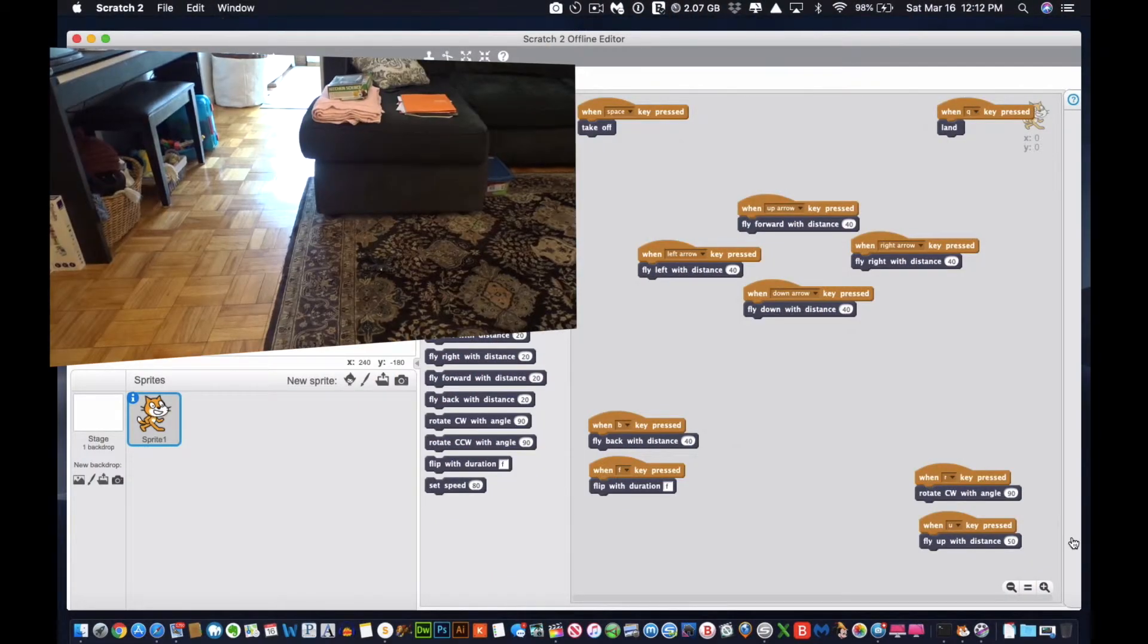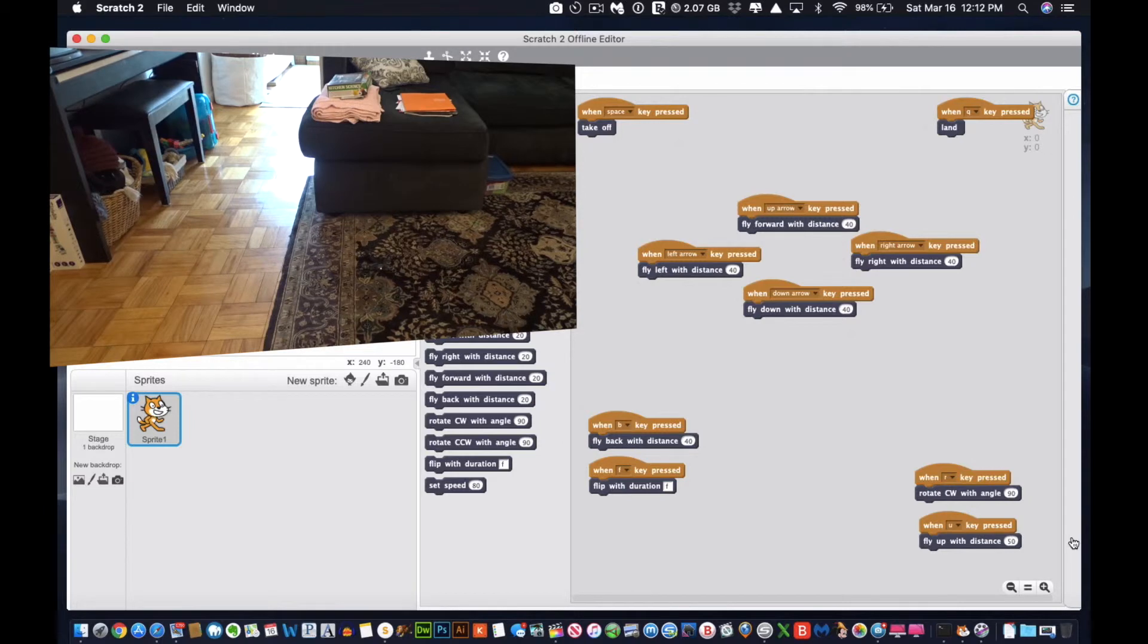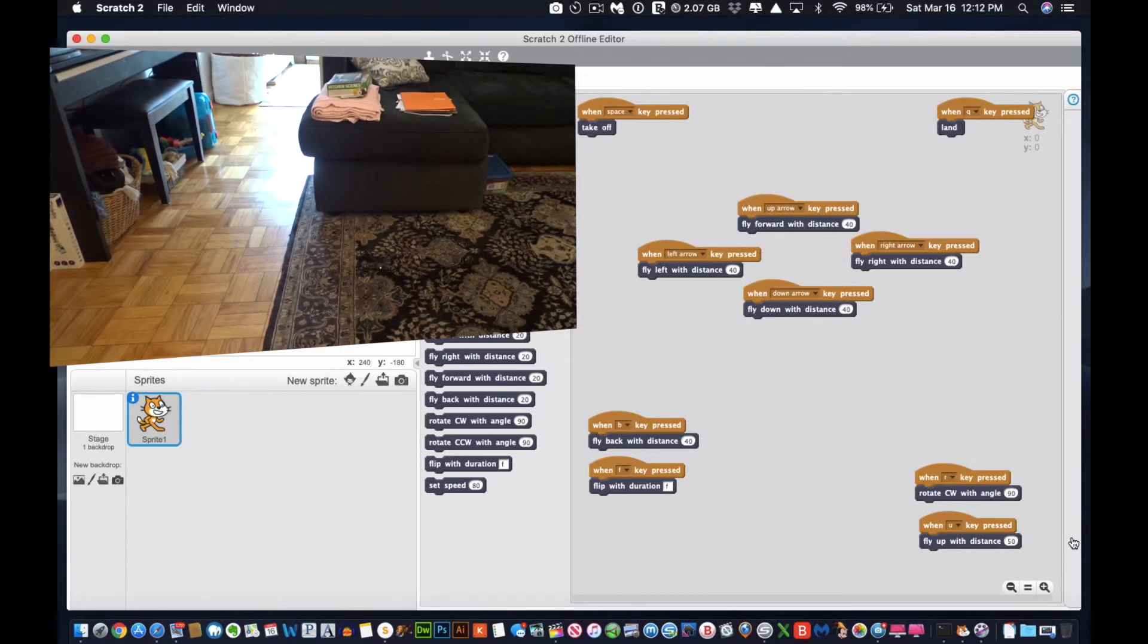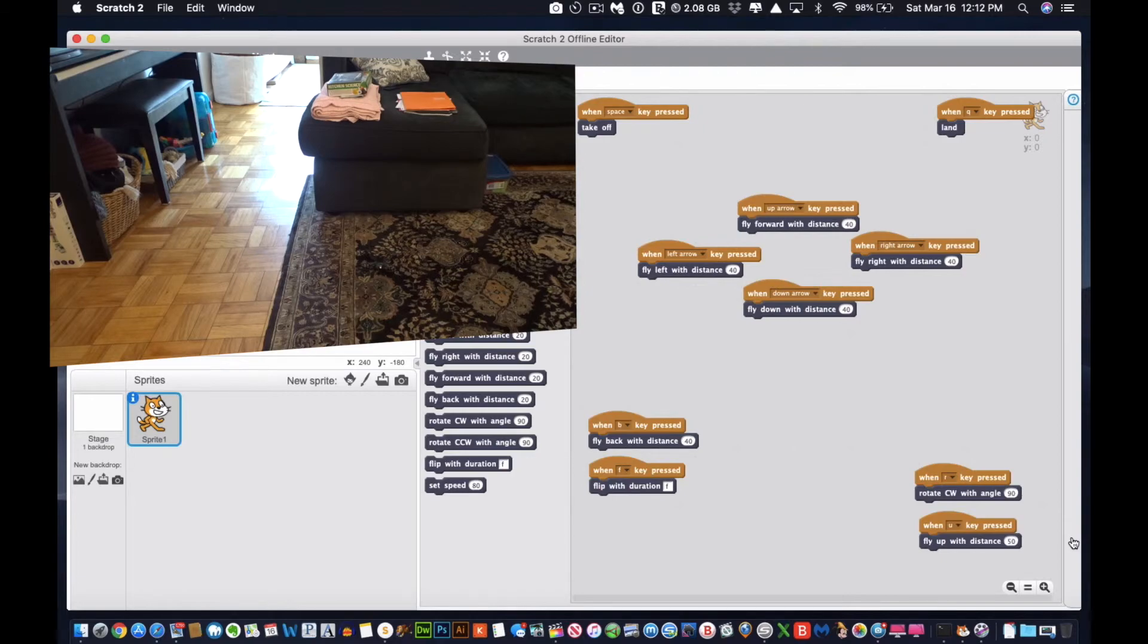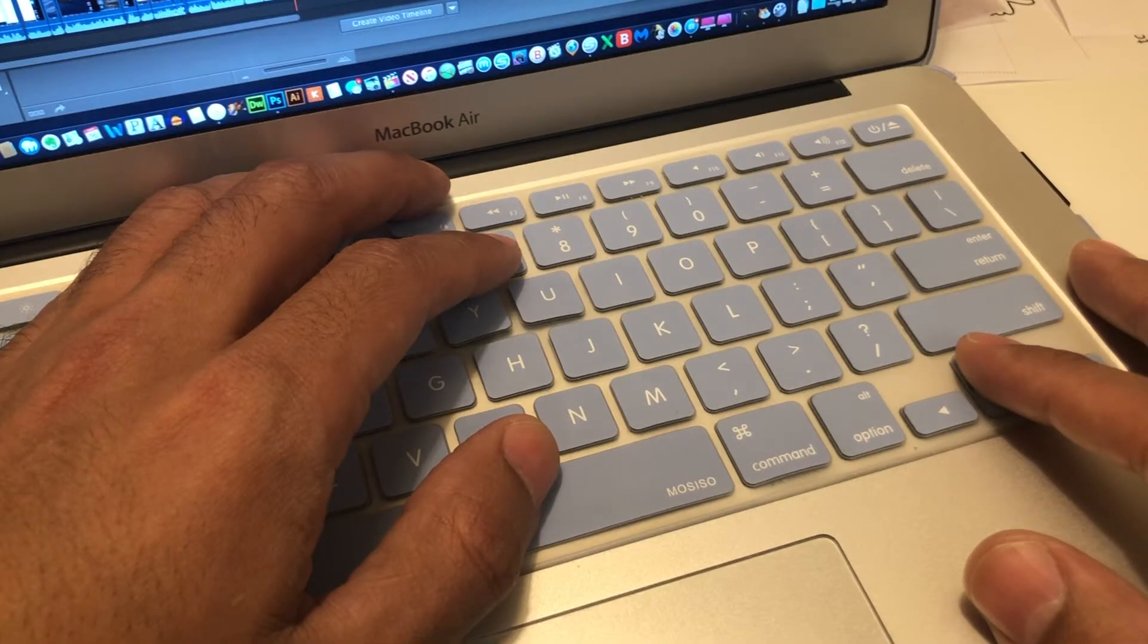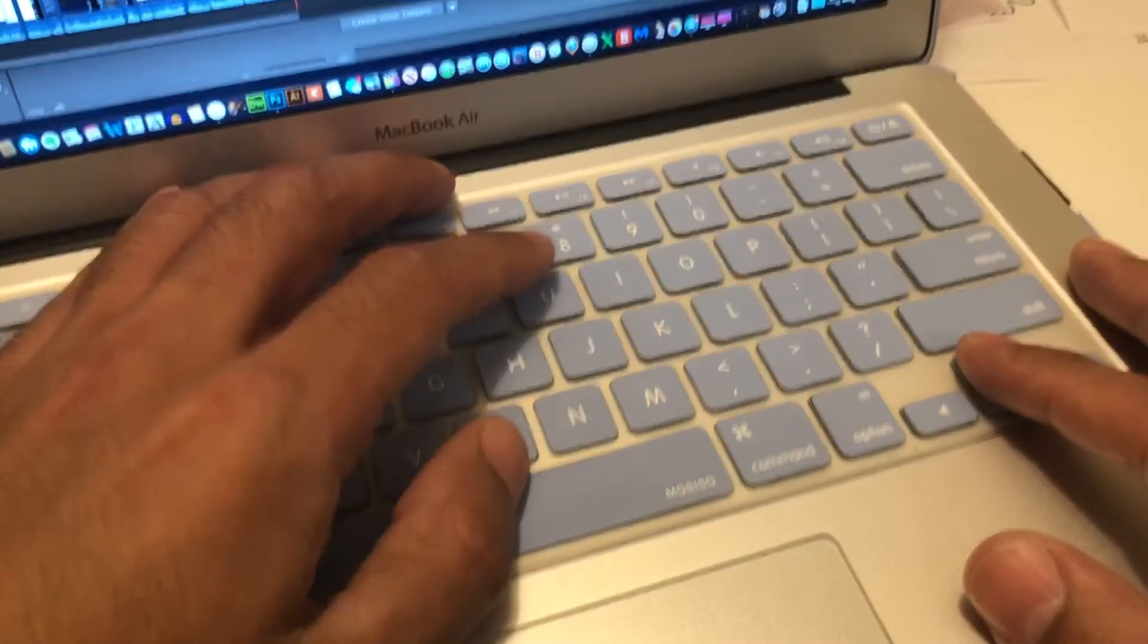See the drone flashing. Now, if I press the space bar, it should take off. Three, two, one. And go. There it goes.